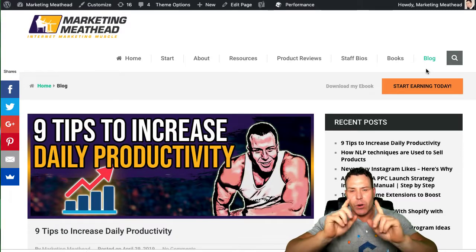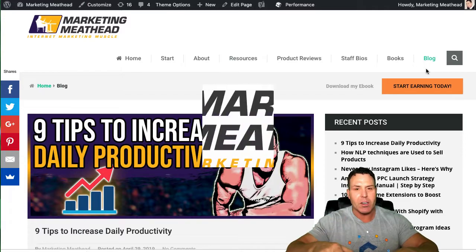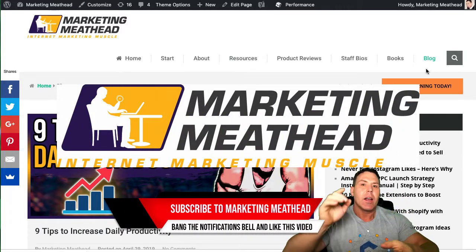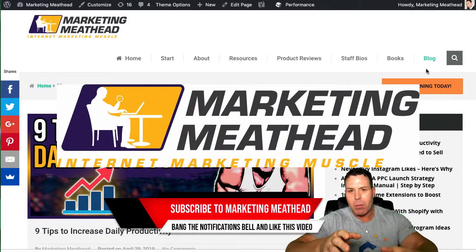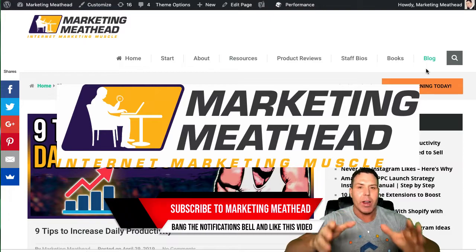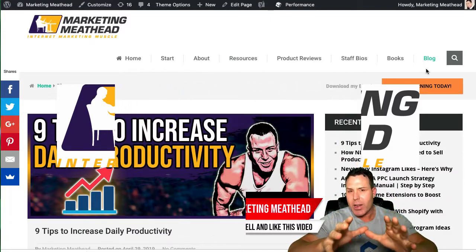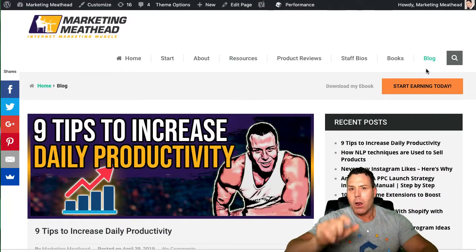Alright, welcome back. So if you're new to the channel, please subscribe, bang the notifications bell. We talk about online marketing, Amazon FBA, affiliate marketing, Shopify, any ways that we can make money online, this channel is for you.